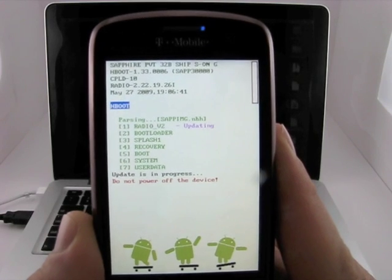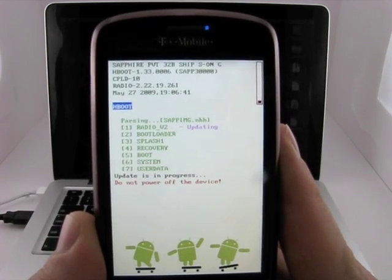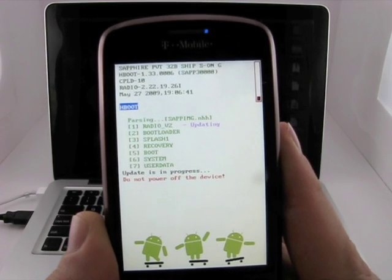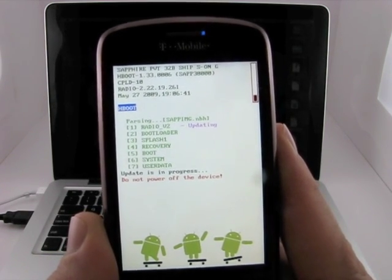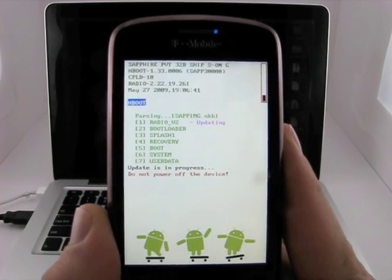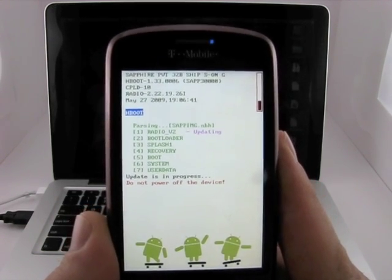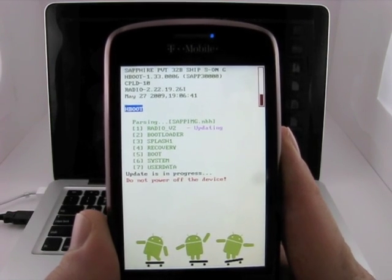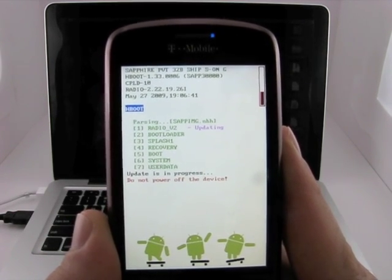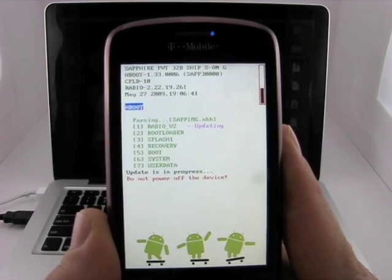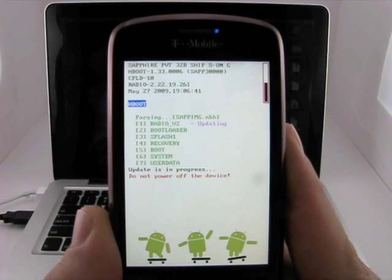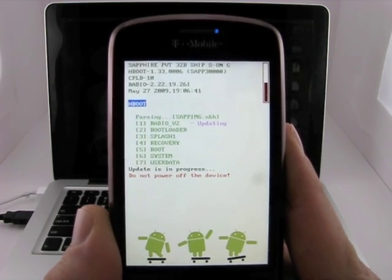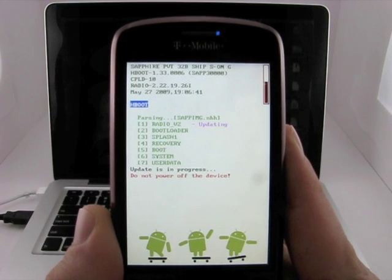And there we go. So finally, it's started. You know, if you've ever done any flashing of devices, it does get a little bit, you feel a little panicked at times, just because if it screws up, your device is screwed up. But you can see it's updating the radio. And it's going to go to the bootloader, splash, recovery, boot, system, and user data. I believe the radio kind of takes the longest time here.